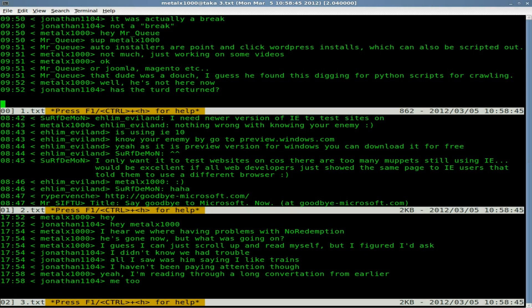The more files there are, the more it will split. Also be aware that you may have to resize your terminal window. When I first tried to run this with a bunch of files on a smaller terminal instead of full screen like this, it told me it couldn't run — once I maximized the terminal it was able to do it. So keep that in mind.